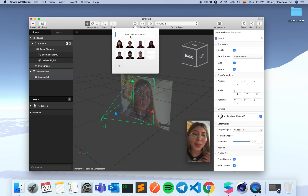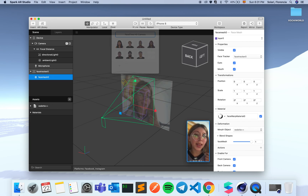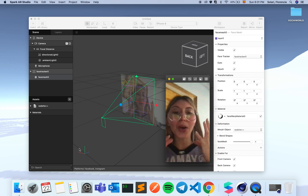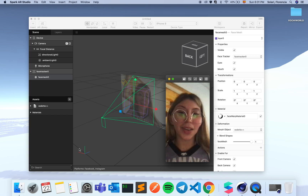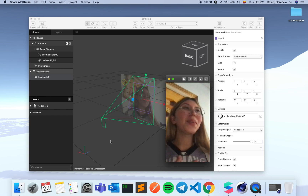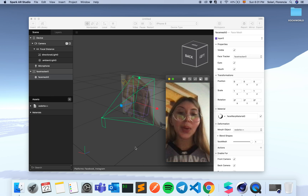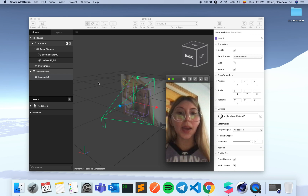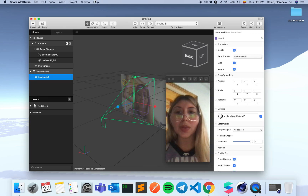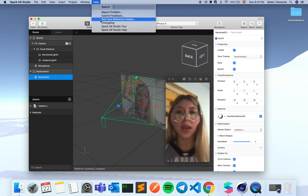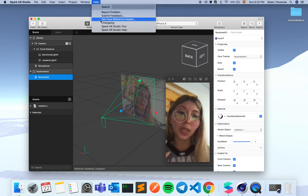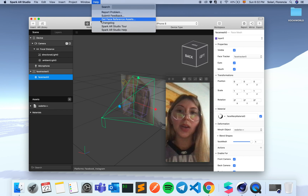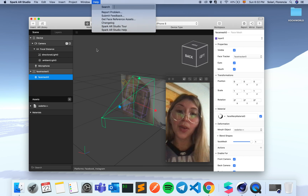As you can see, it looks like I've had some surgery done because all my face is inflated — I swear my lips are not like this. How did I do this? Well, one of the cool things about Spark AR is that you can get face reference assets to base your work on before doing anything. You just click here and you get them.